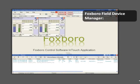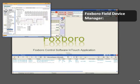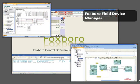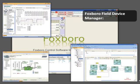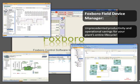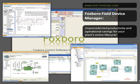Foxboro's Field Device Manager is coupled with the FCS configuration tools to achieve unprecedented productivity and operational savings for the entire lifecycle when engineering and managing Fieldbus devices.